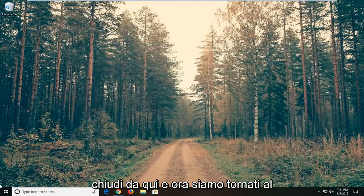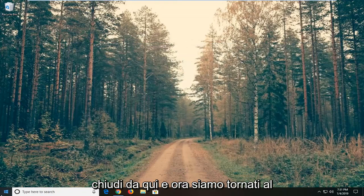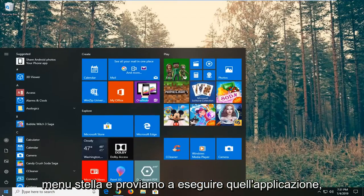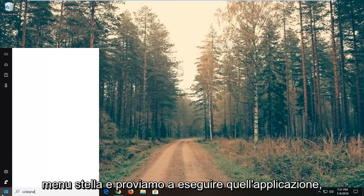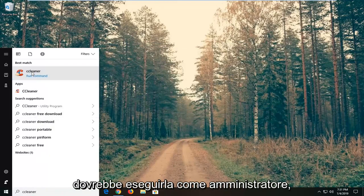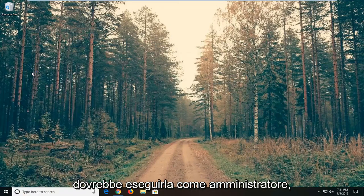Close out of here. And now we went back to start menu and tried to run that application. It should run it as an administrator.